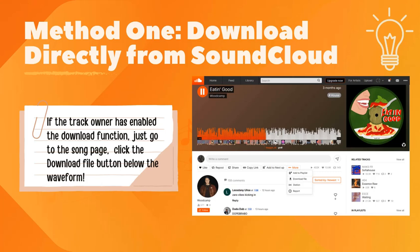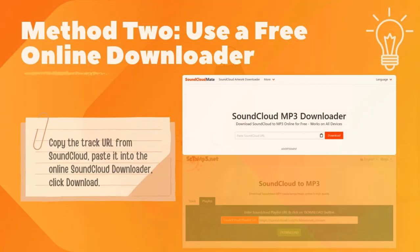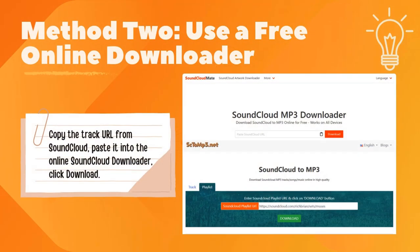If the track owner has enabled the download function, just go to the song page and click the download file button below the waveform. Simple as that. If that doesn't work, no worries. Method two: use a free online downloader.